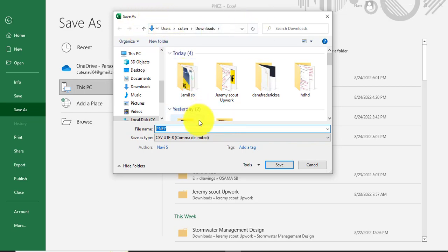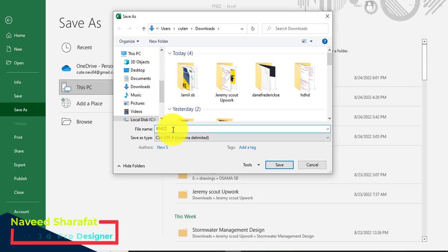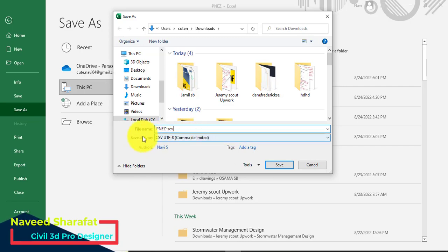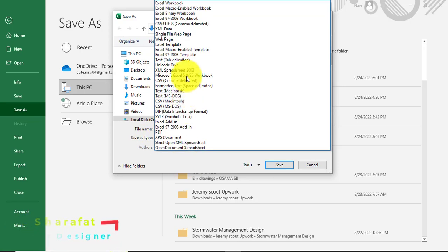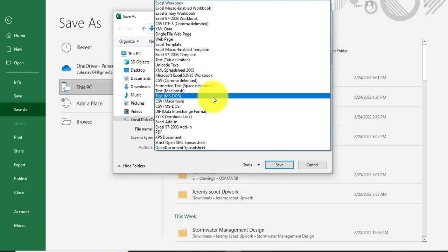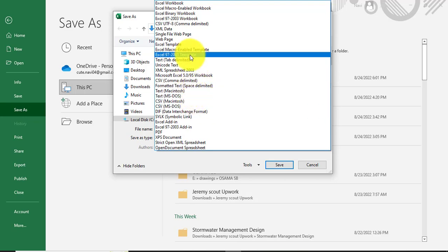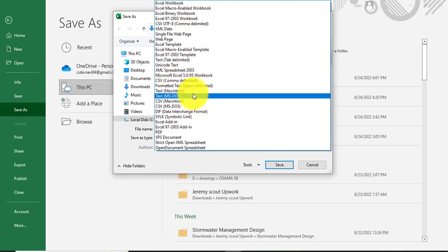You will see there the name of file. Here you can write any name. I write here PNEZ CSV. Then here you can see we have many formats for different type of files.